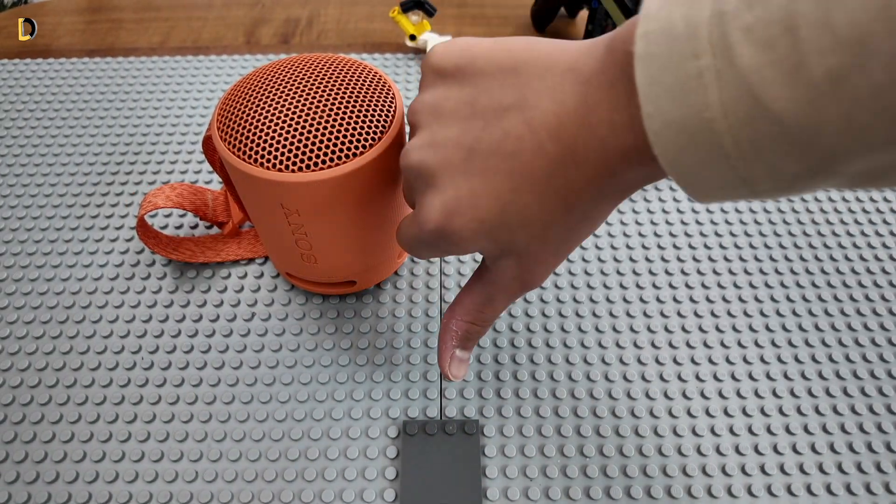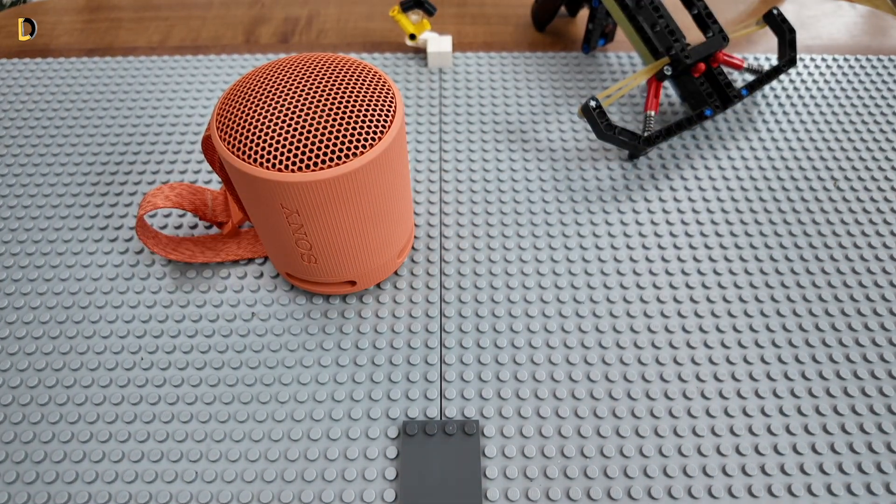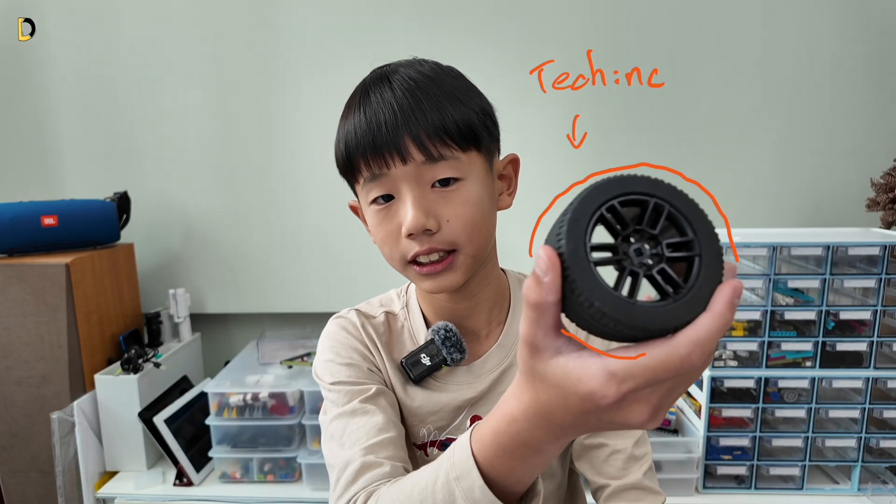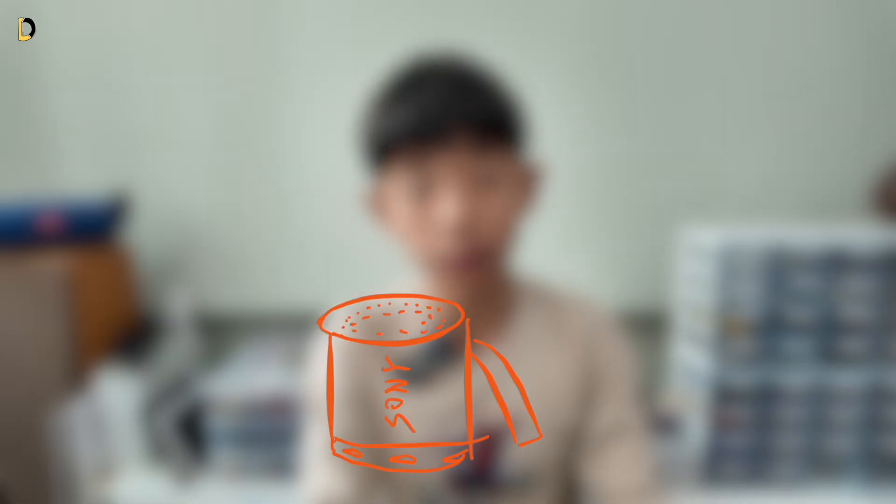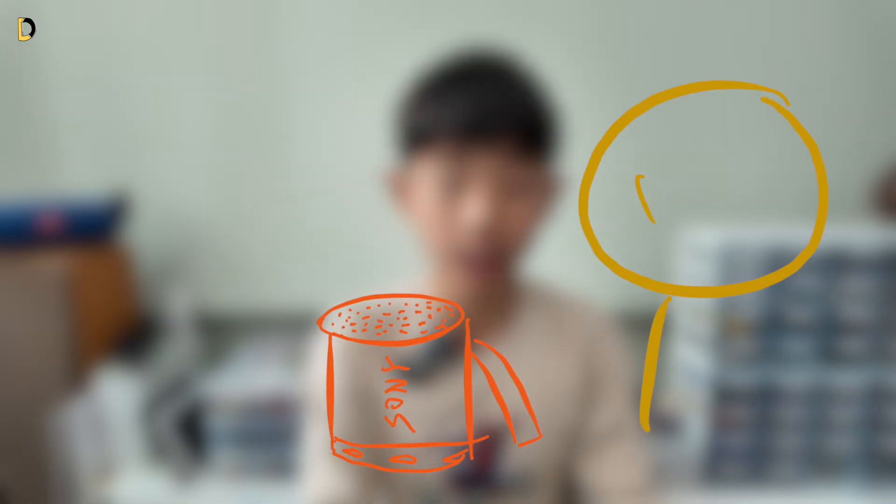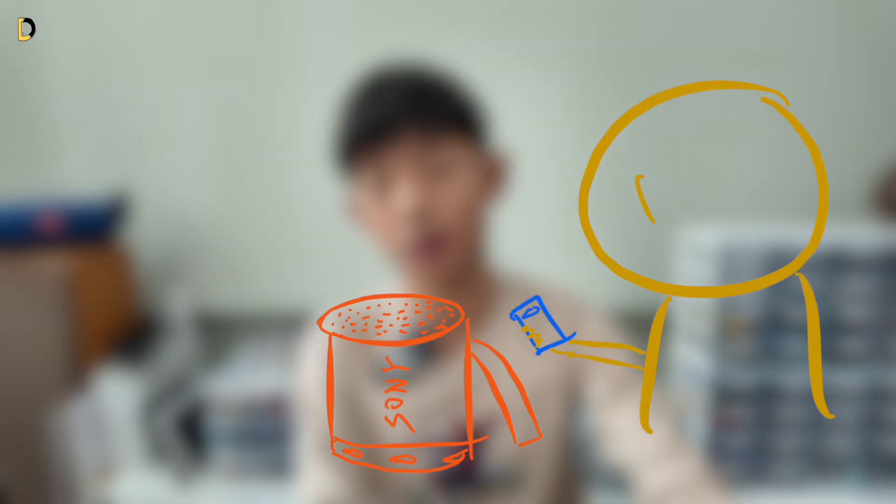So today, I'm fixing this problem by using Lego Technic, making the Sony speaker play the music on your iPhone when you put it on top of it.